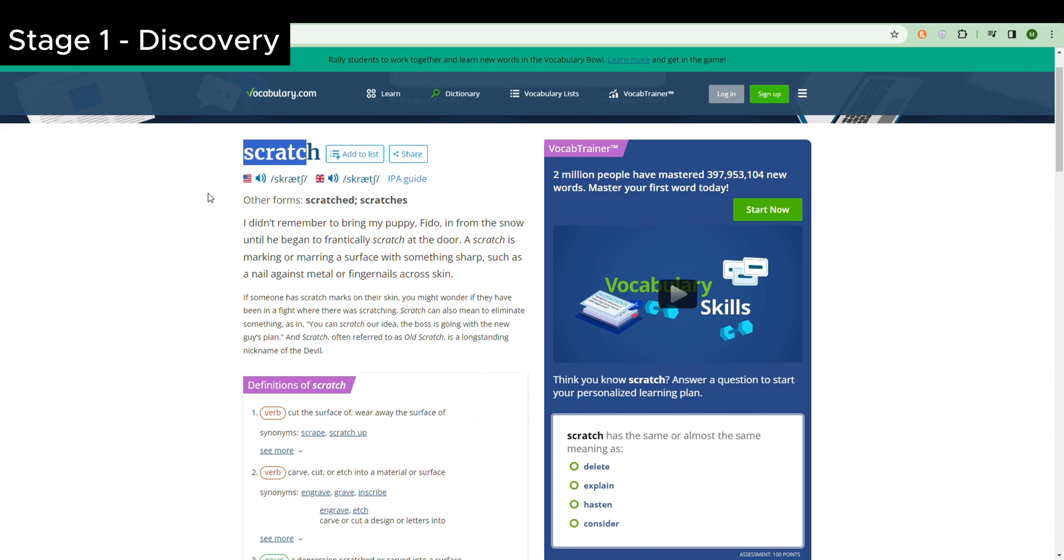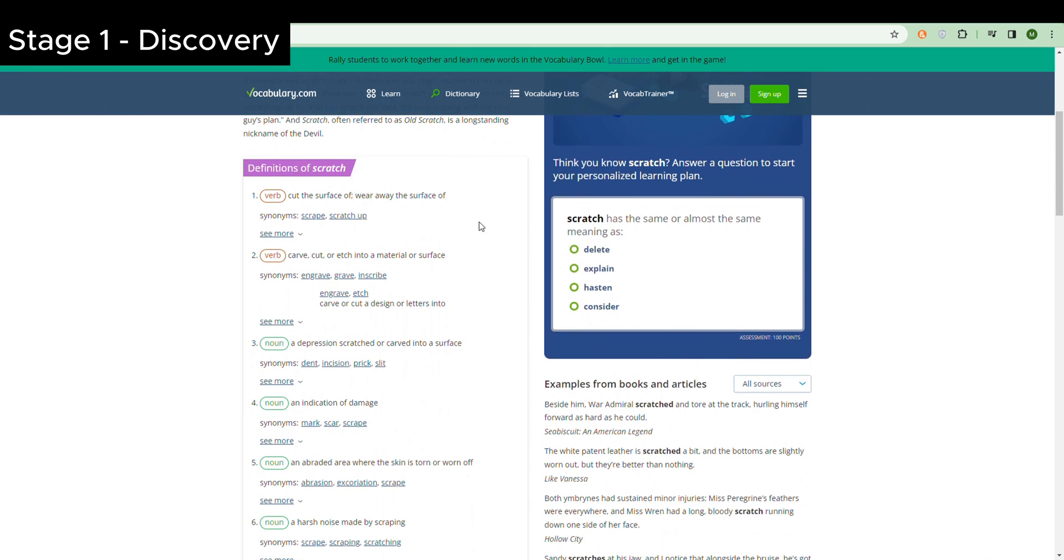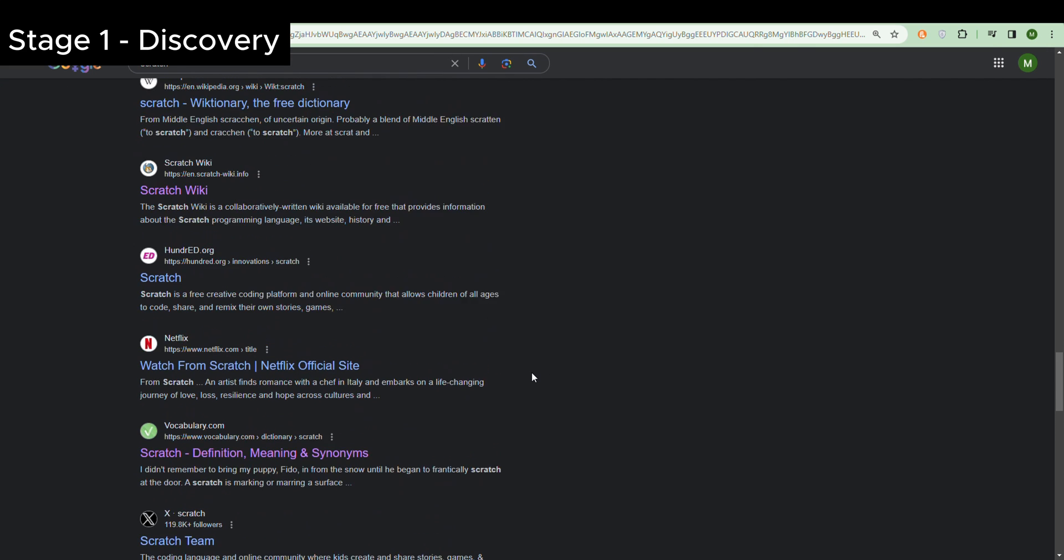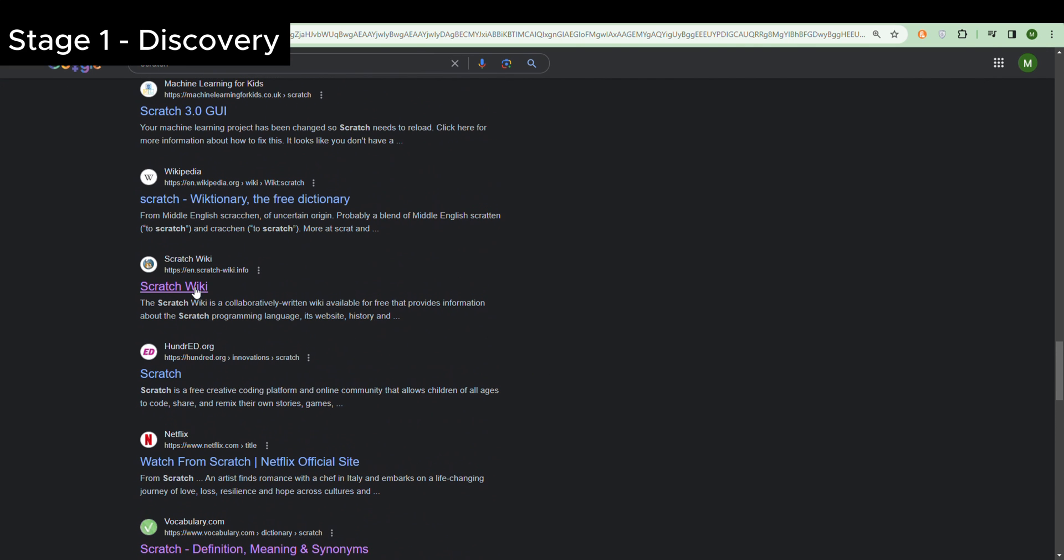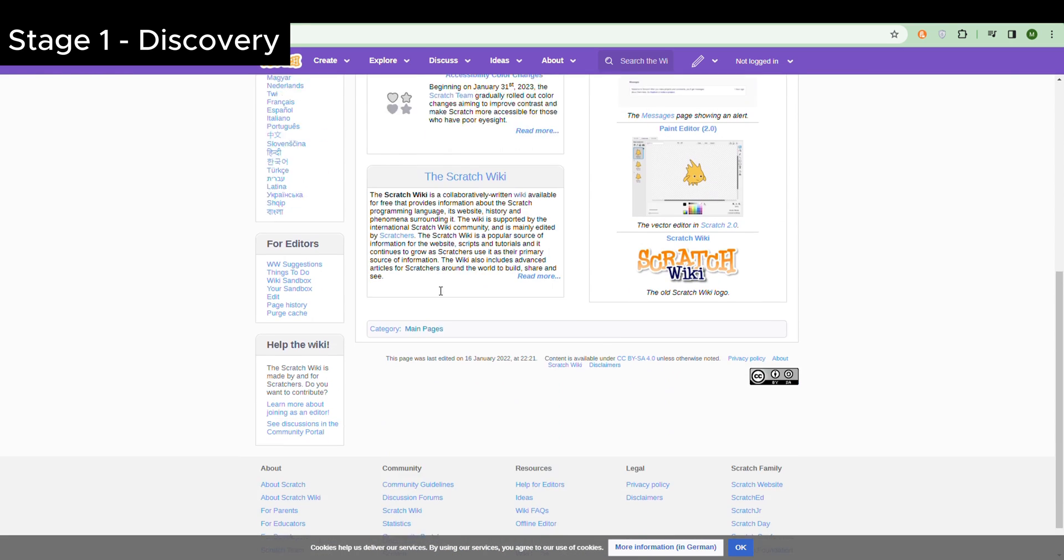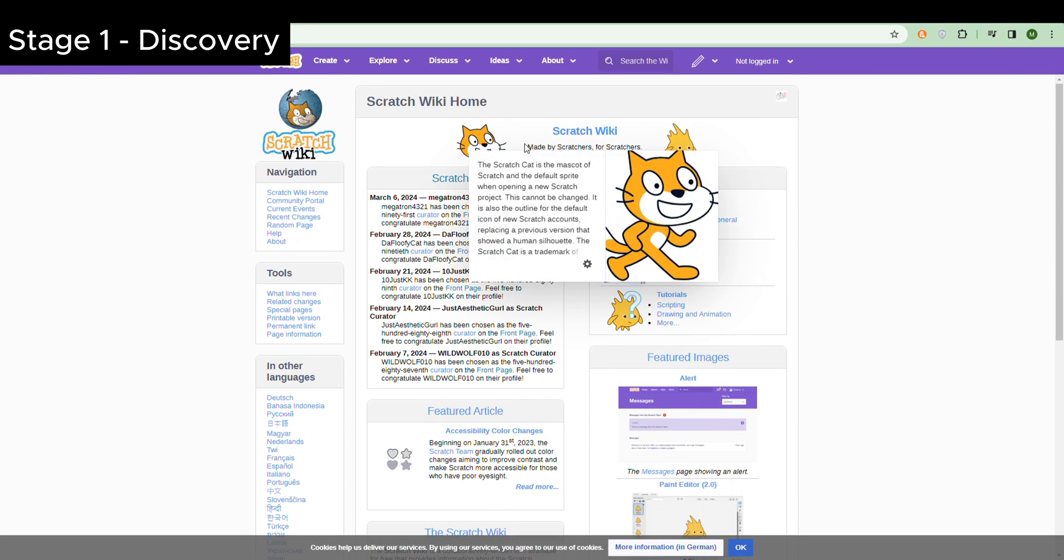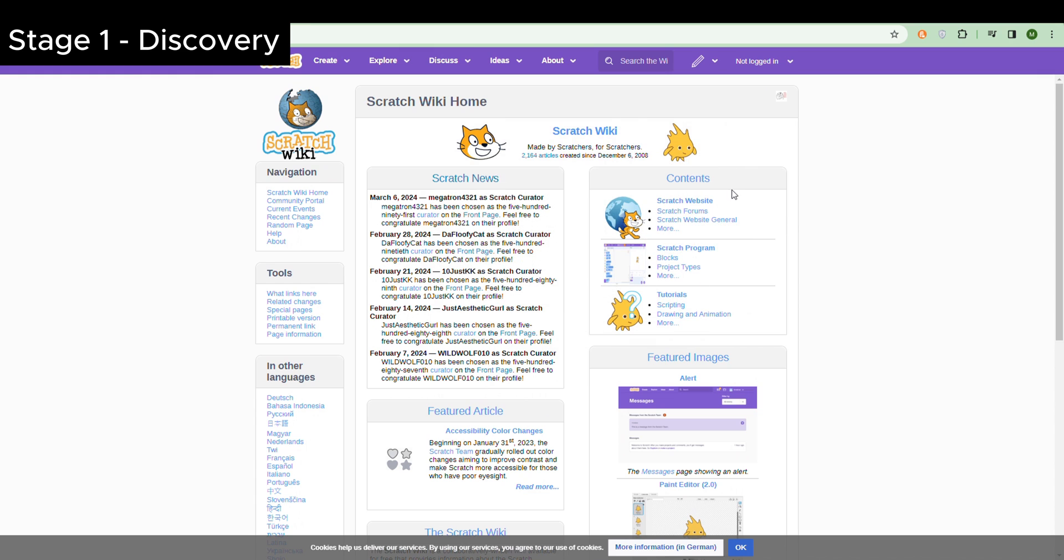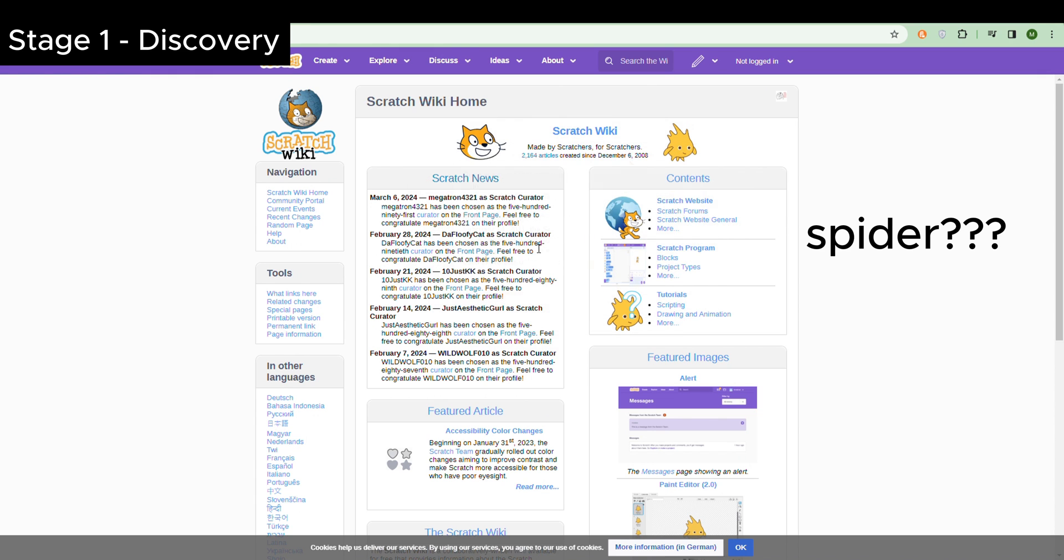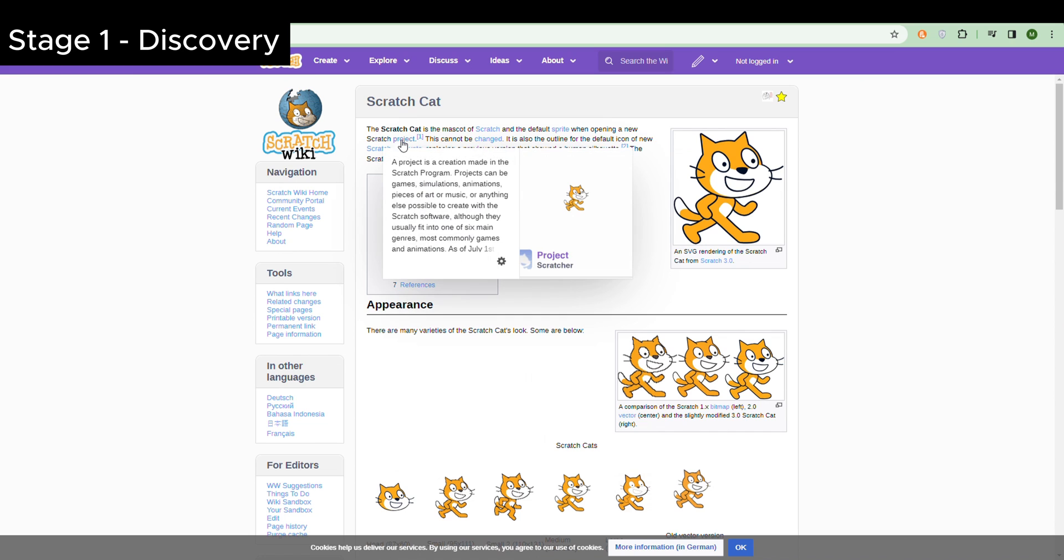Okay, what's this? Scratch. I'm not going to add to this, this is boring. What's this? Oh look, Scratch Wiki! I didn't know they had a Wikipedia about Scratch. What's this? Why is the cat... what's this even? It's like a spider or something. The Scratch cat is the mascot of Scratch and the default sprite when opening a new Scratch project.